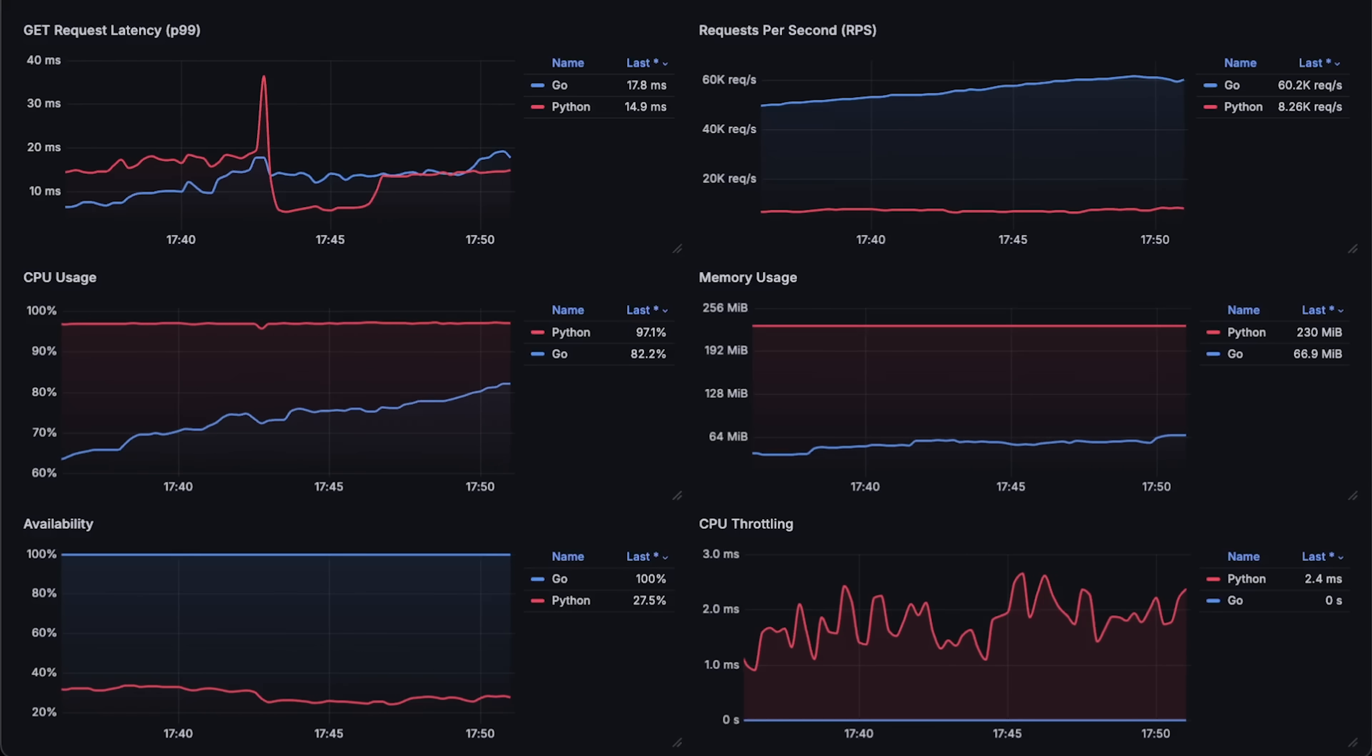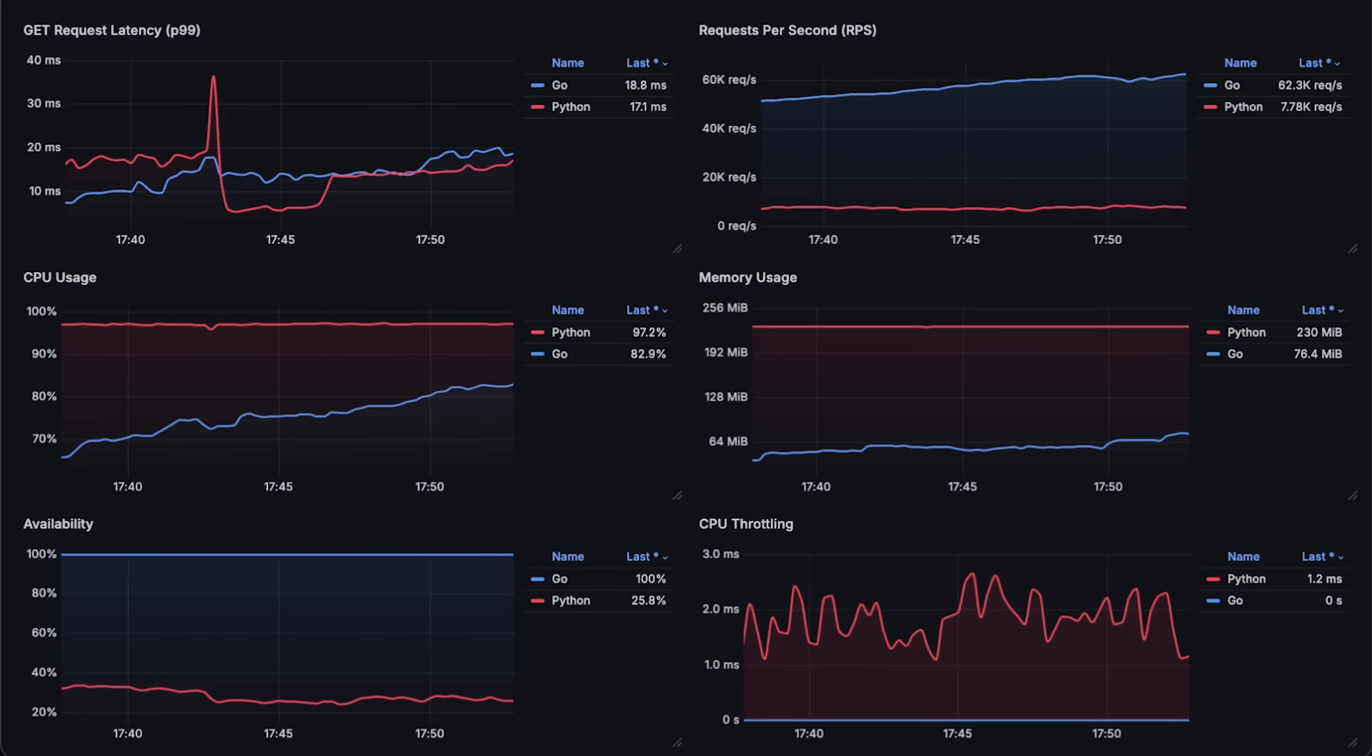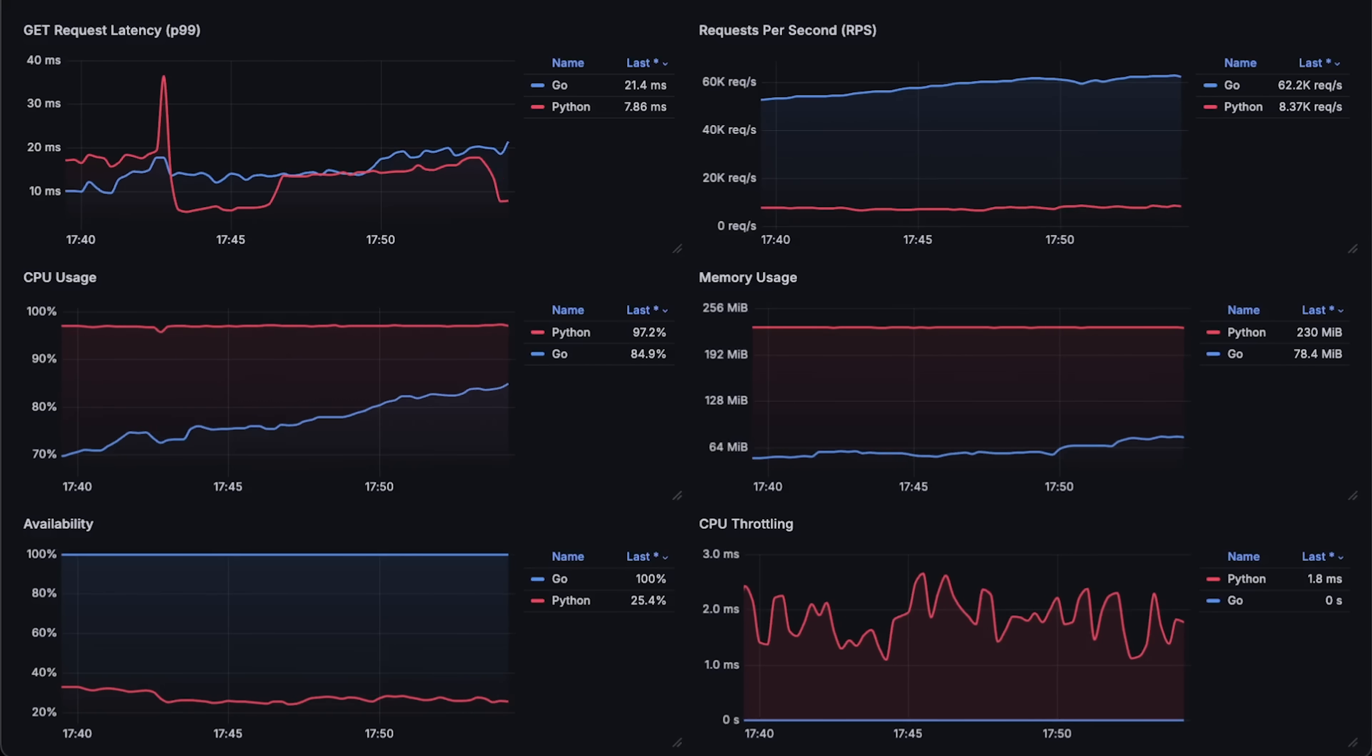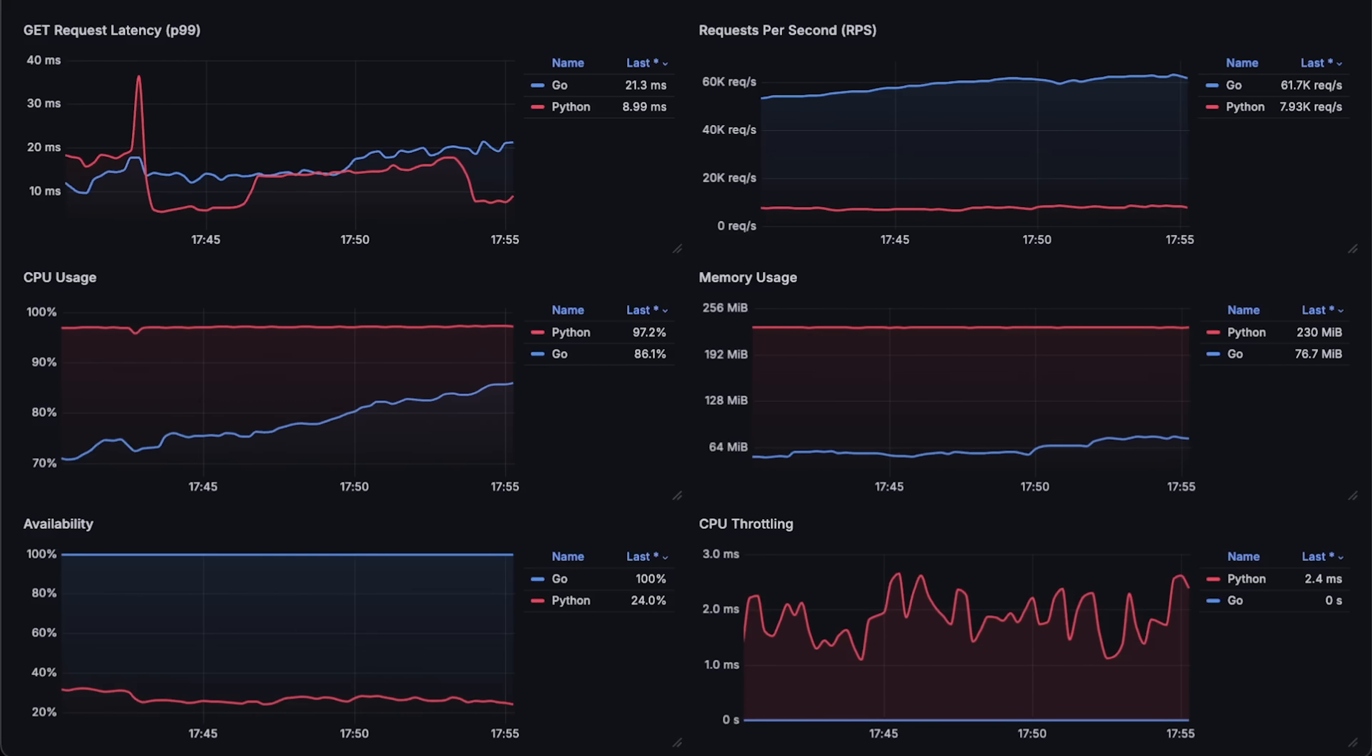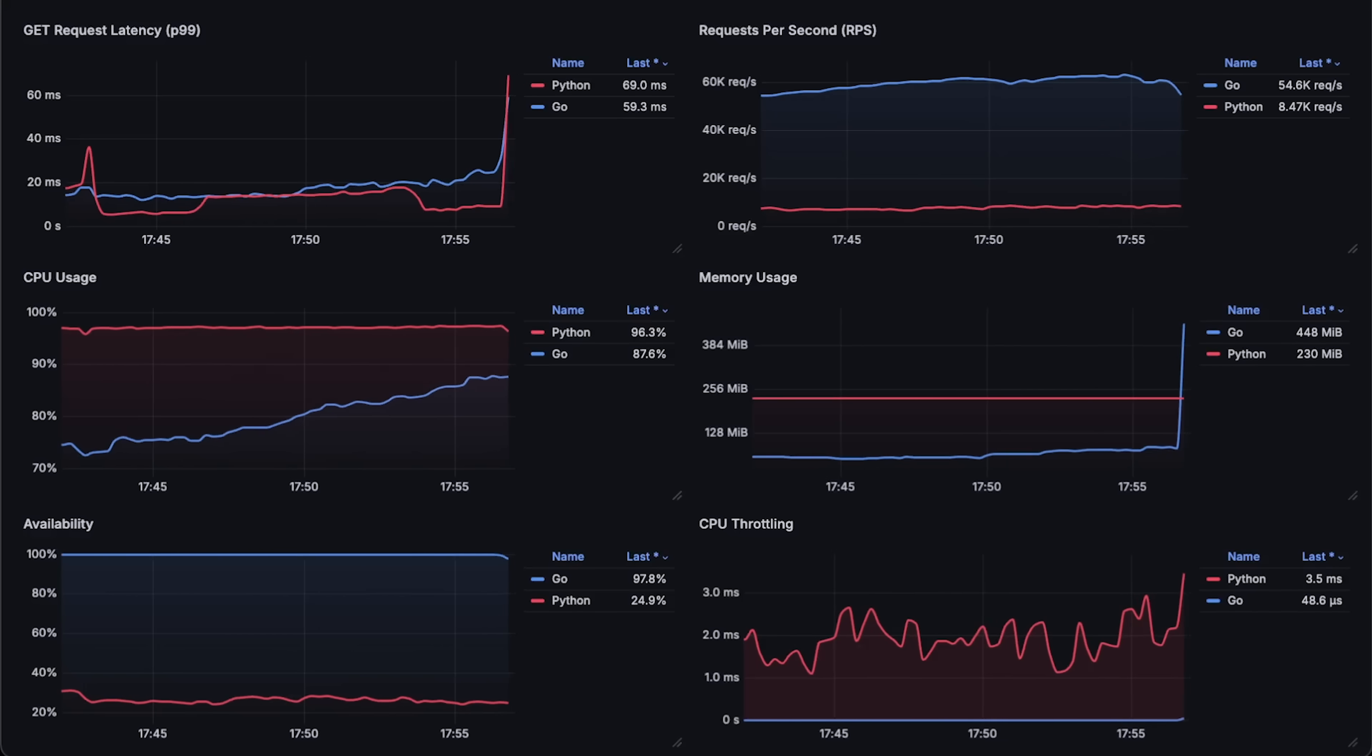I'm disappointed. I expected much better performance from FastAPI. Alright, let me run it for a few more minutes until Go app reaches its limit.